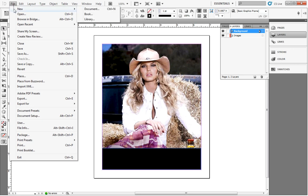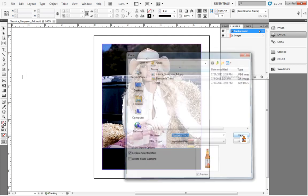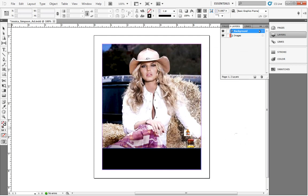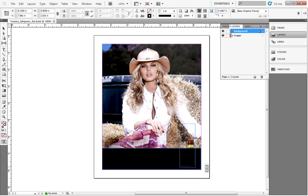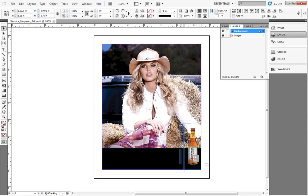Now switch back to the Images layer so that we can insert the Beer Bottle image to our ad. Note that the Beer Bottle already has a transparent background that we've prepared using Photoshop.